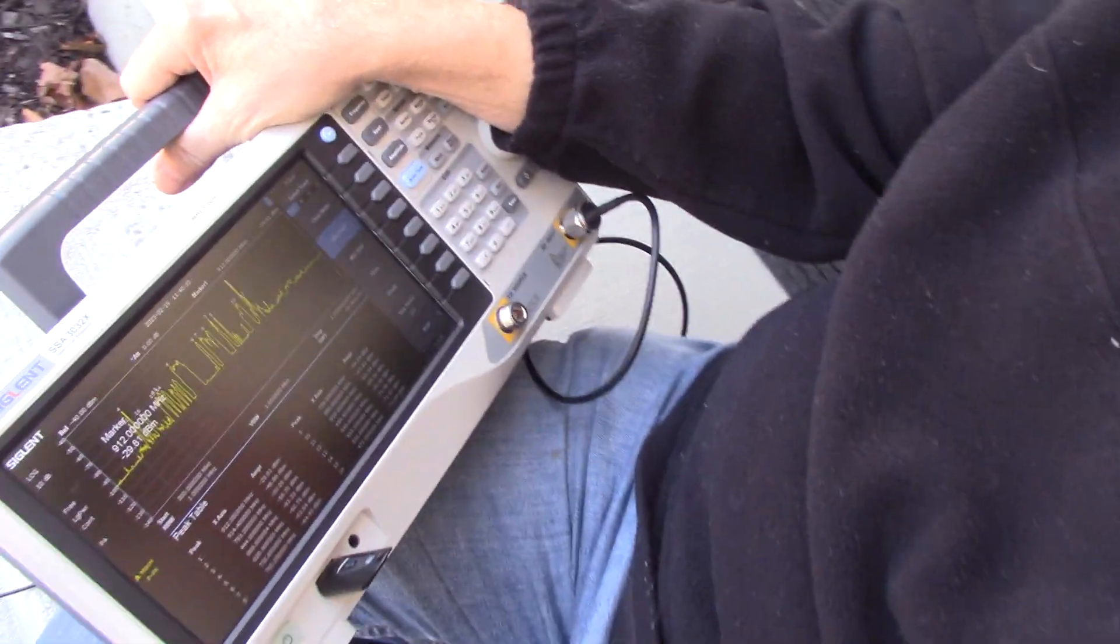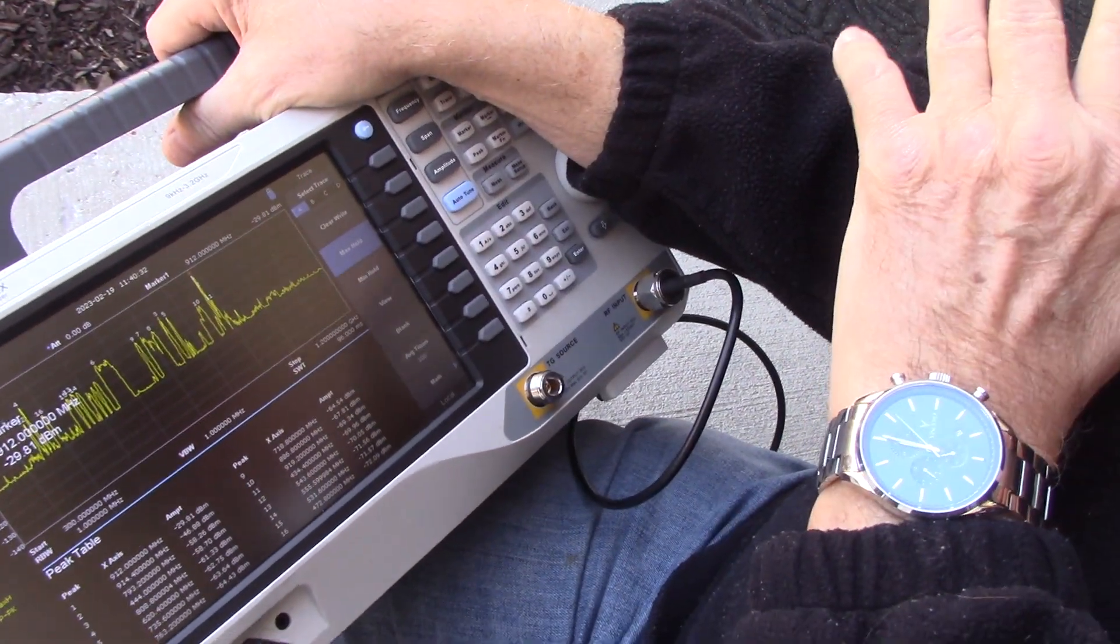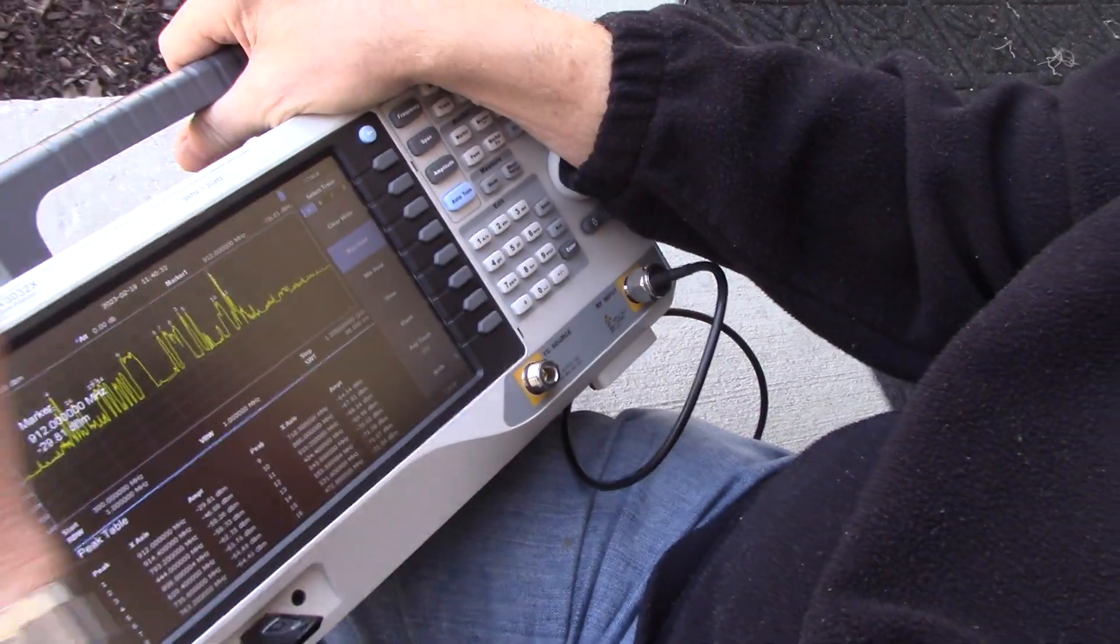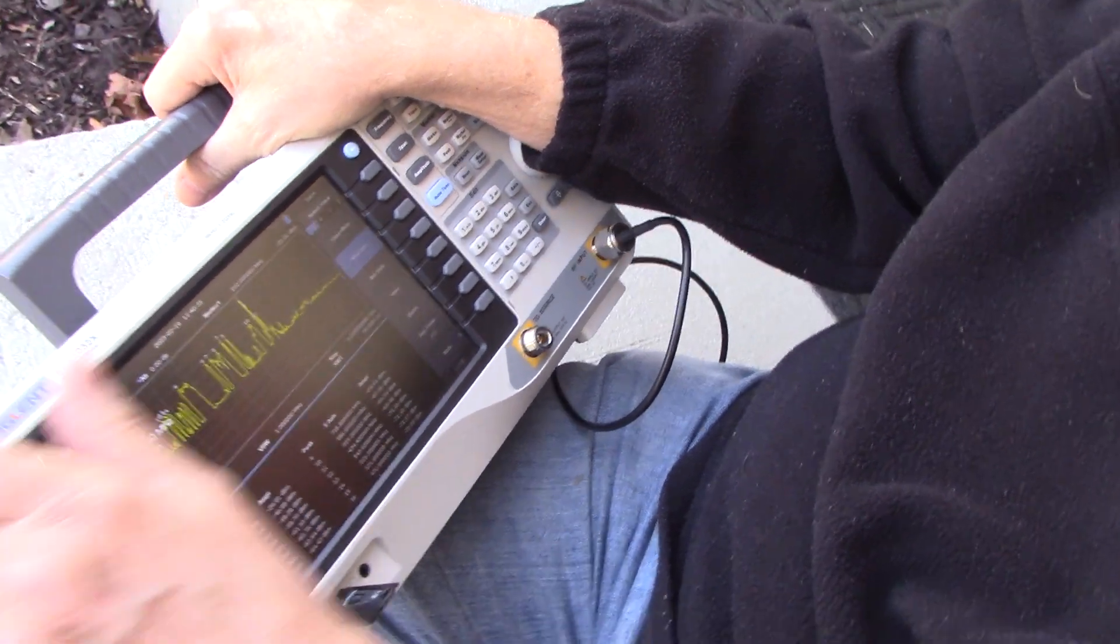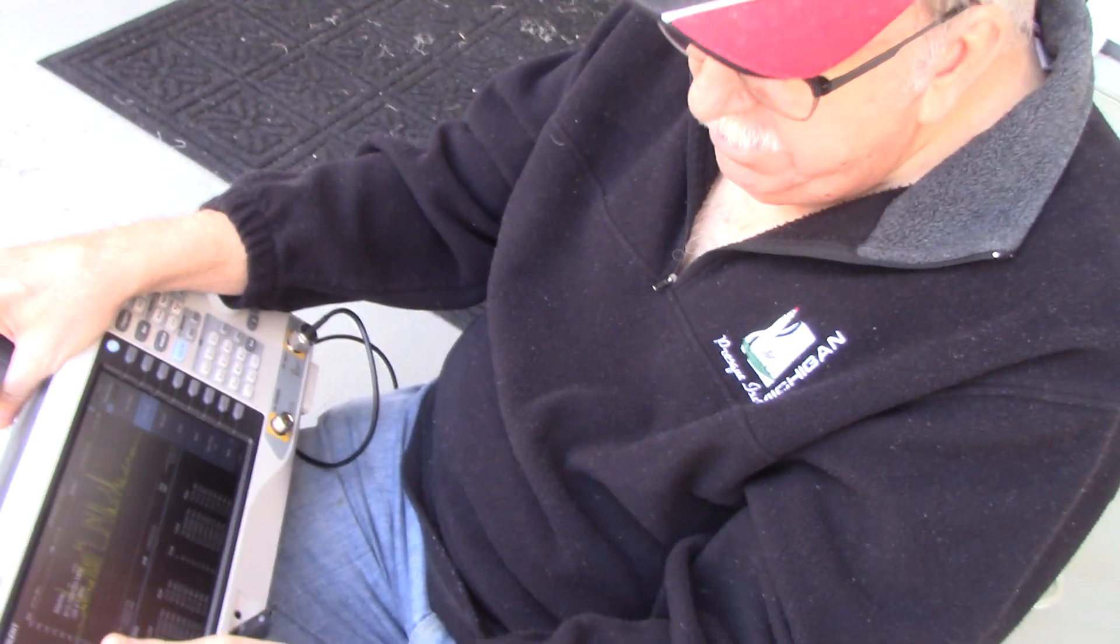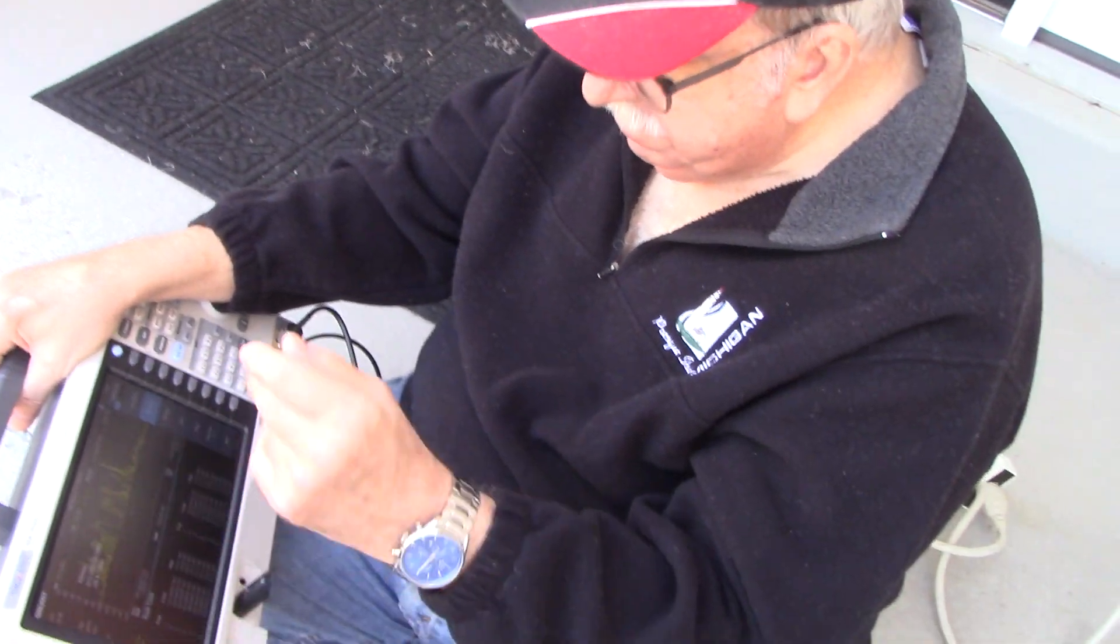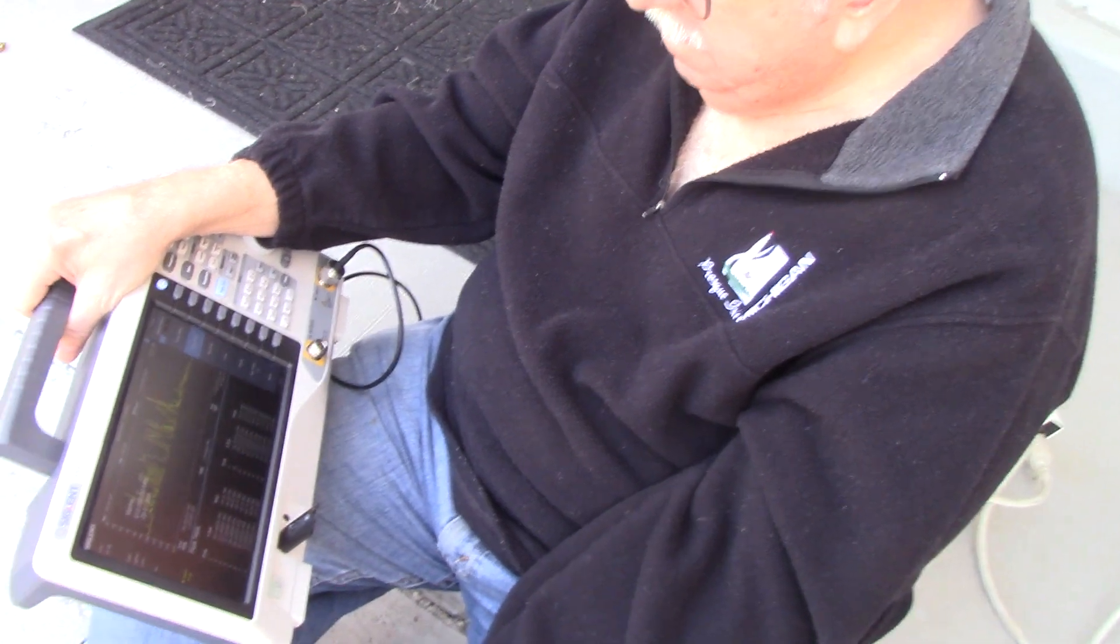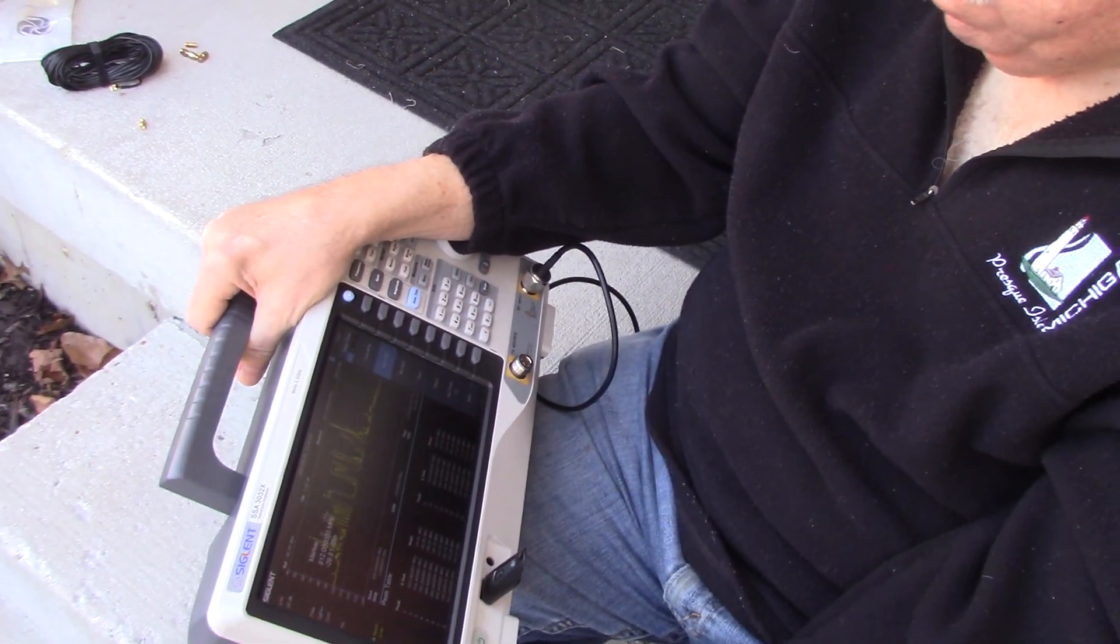But there's no question about it that the gas meter is different than the water meter. The water meter is transmitting in the 900 megahertz range, and it's a very strong signal. Okay, another great day. It's much stronger than the gas meter.